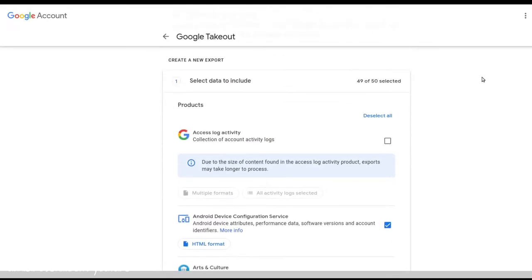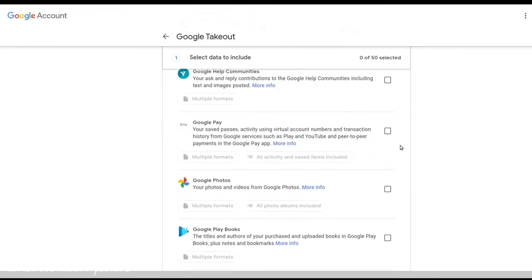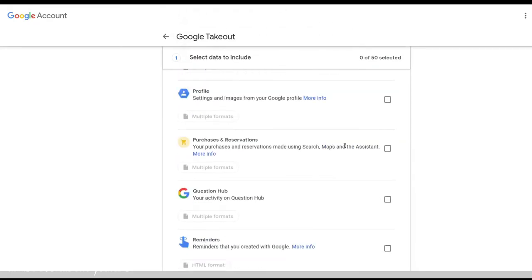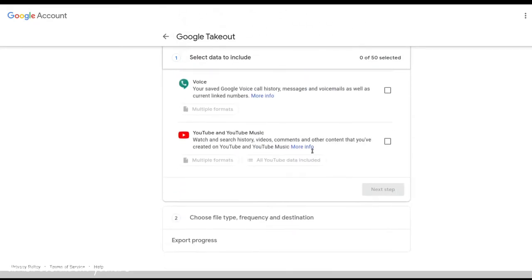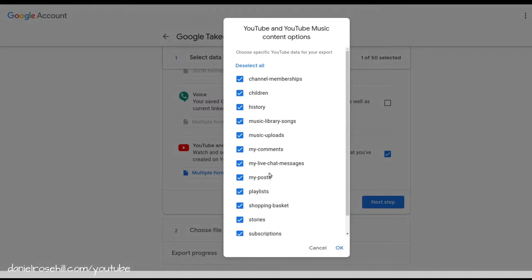And by default, it's selecting the majority of products. So you want to just firstly, deselect all, then you want to scroll down to YouTube. And if you click on this, these three things here, you'll see that even within each Google product, you have an option of what to export.